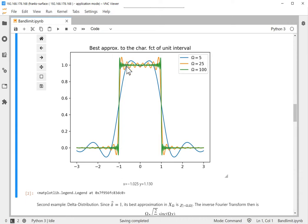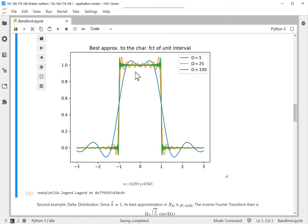That's the reason why engineers usually do not take the pure band-limited version as I defined it, but make it a little bit smoother to get rid of the wiggles. In the implementations we'll see that this has to be done, otherwise we get bad errors. So these are three approximations to the characteristic function of the unit interval for different values of ω.